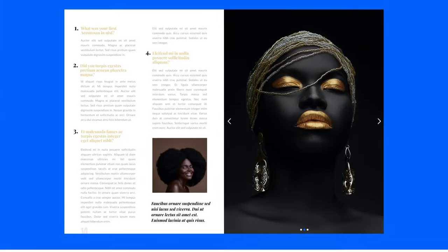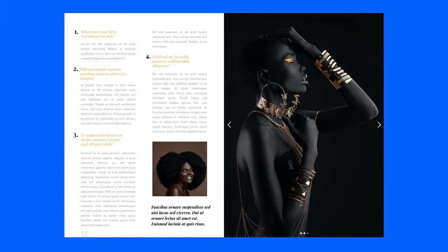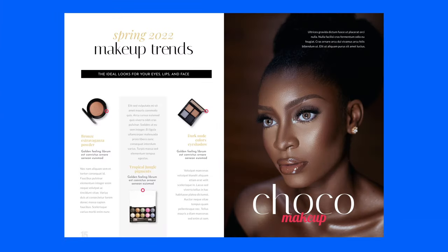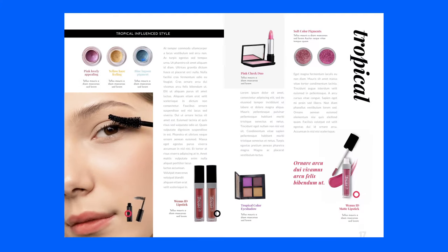Turn your digital magazine into a stunning visual experience and grow your audience through interactive elements, all within Flipsnack.